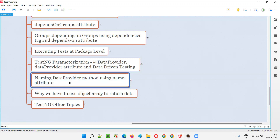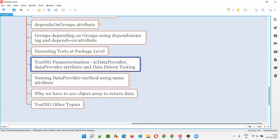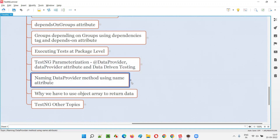Now in this current session, I'm going to name this data provider method, which is provided with the @DataProvider annotation, using the name attribute. In the previous session I have not done that — this current session I'm going to do that.